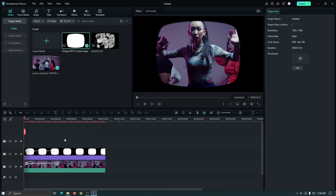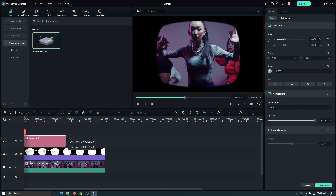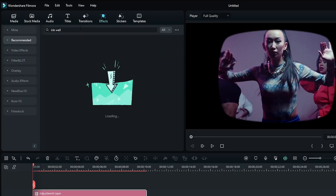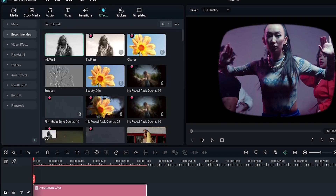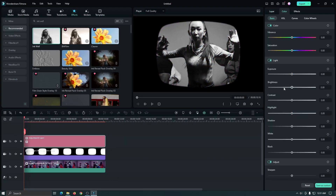Now we need to change our video color to black and white. For this, go to Adjustment Layer and add an adjustment layer into the upper track. Then go to Effects and search 'Ink Oil'. Add this Ink Oil effect into the adjustment layer. Then go to the Color section, then the Light section, and you can increase some exposure, brightness, and contrast for more retro look.